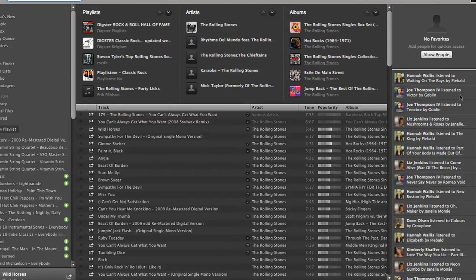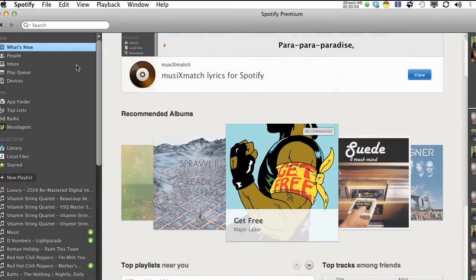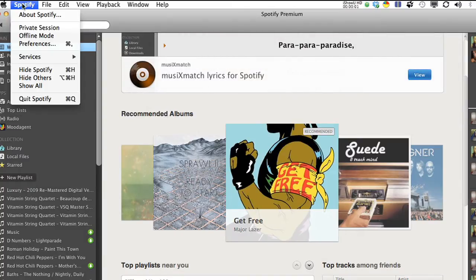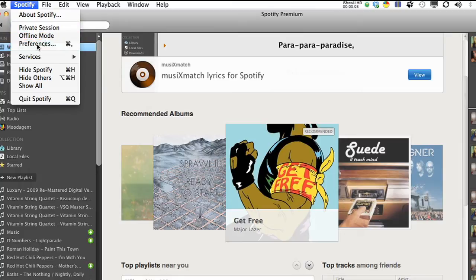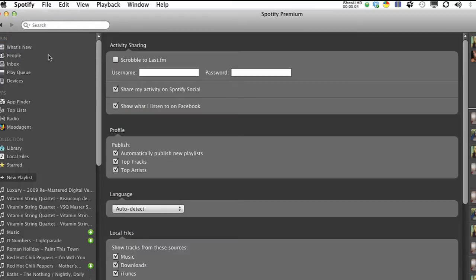By default, Spotify will also display what you've been listening to. If you would like to turn off this function, just go to your Spotify preferences in the control panel of the program. You will find an activity sharing box at the top. Go to Show What I Am Listening To on Facebook and uncheck this box.